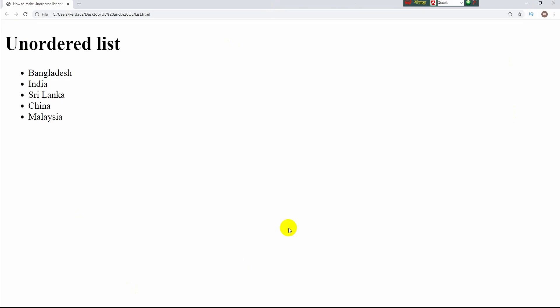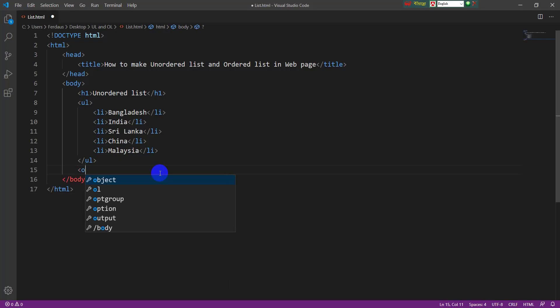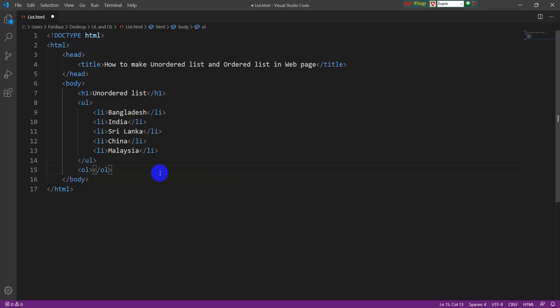The unordered list part has been finished. In this way you can make an unordered list in a web page. Now I am going to make the ordered list. Ordered list items will always be marked with numbers. For creating an ordered list I have to take the ol tag — ol means ordered list. Inside this tag I have to take the same li tag as before. Li means list item.